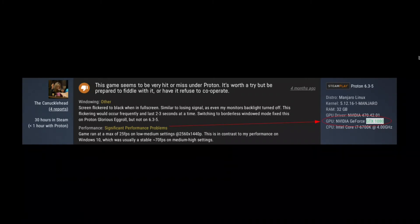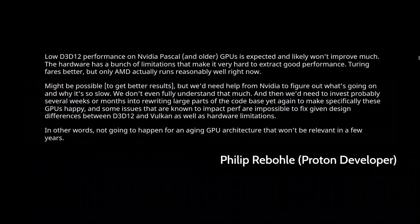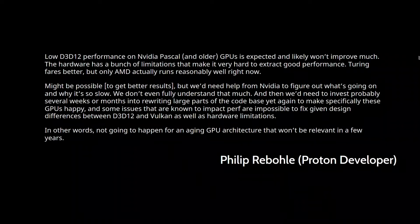...if you're stuck on this kind of Pascal generation of hardware, there's not really much you can do. It's a known issue - even the developers of Proton such as Philip Rebohle have mentioned that they're very aware of this issue. They know there's a performance penalty, they don't really know why it's happening.